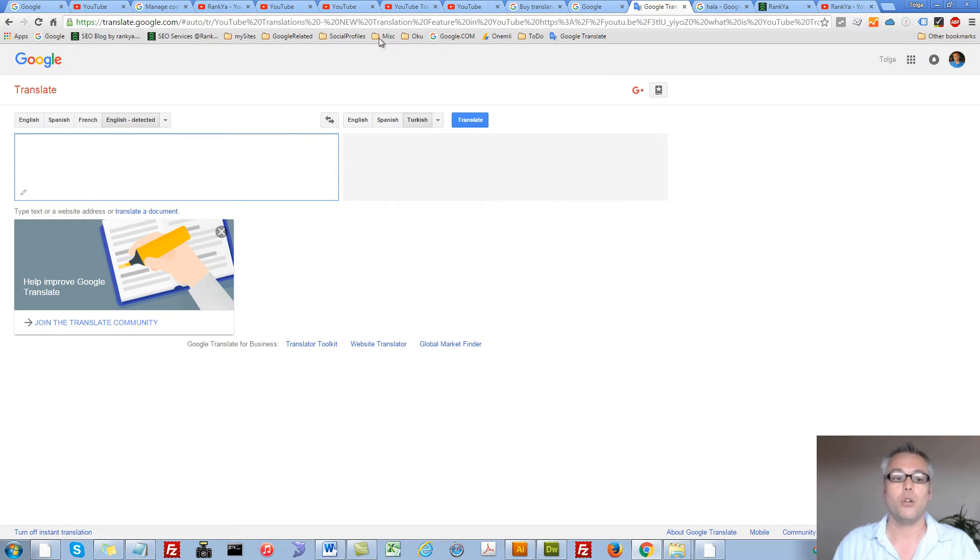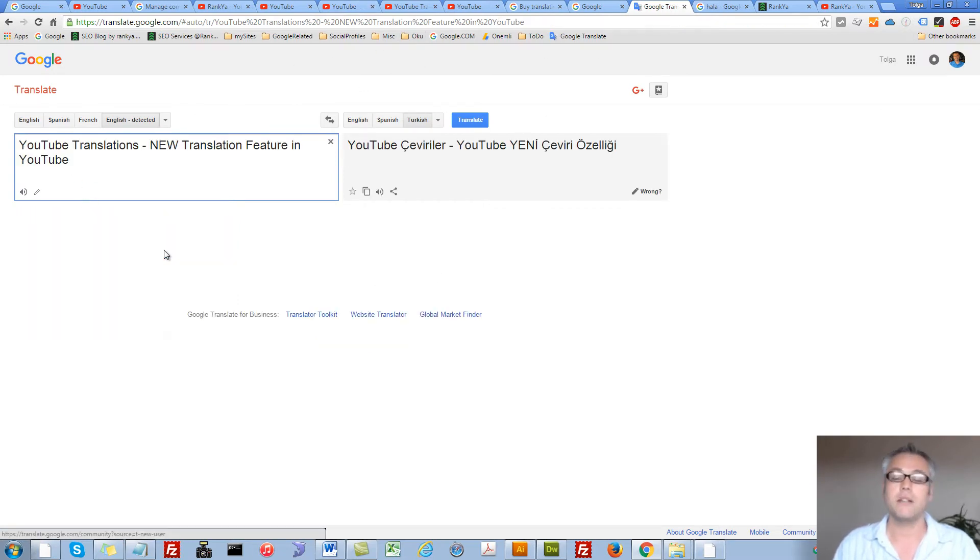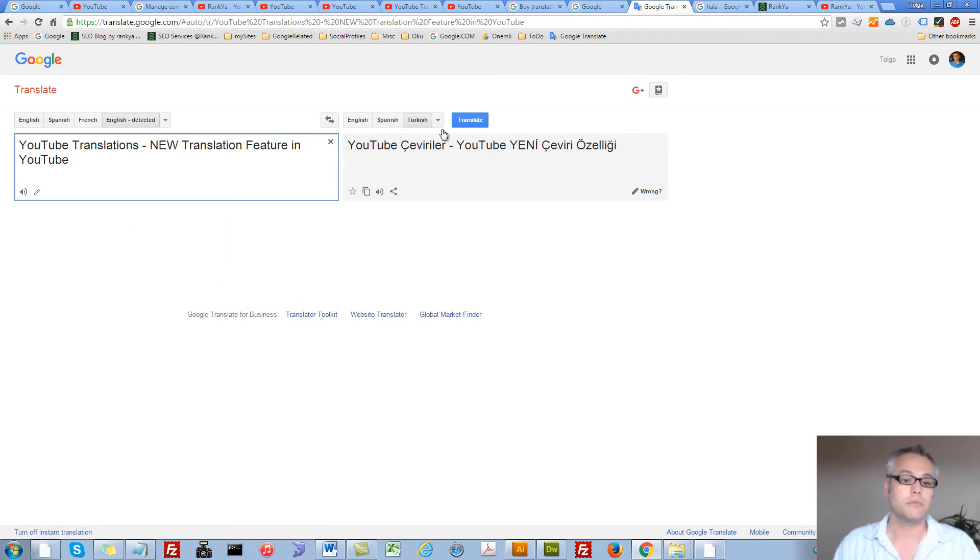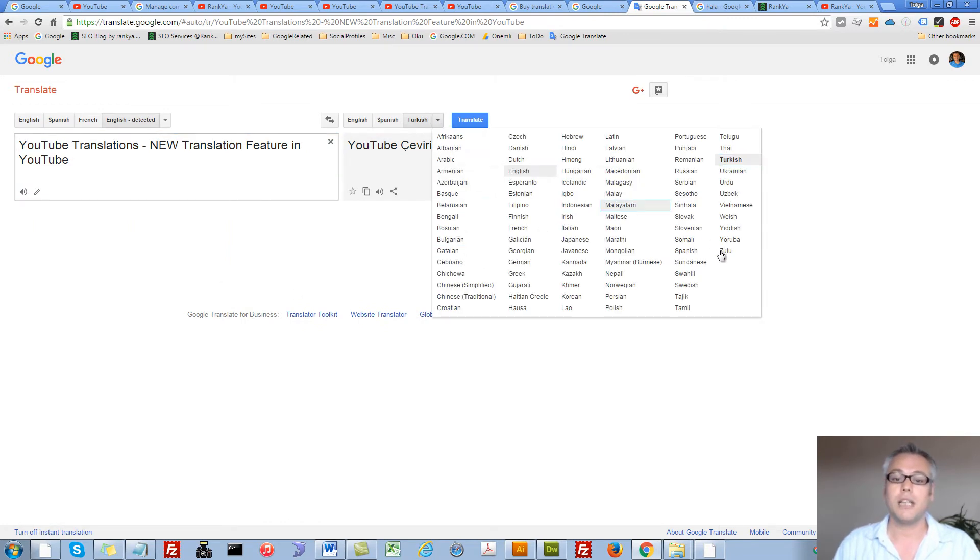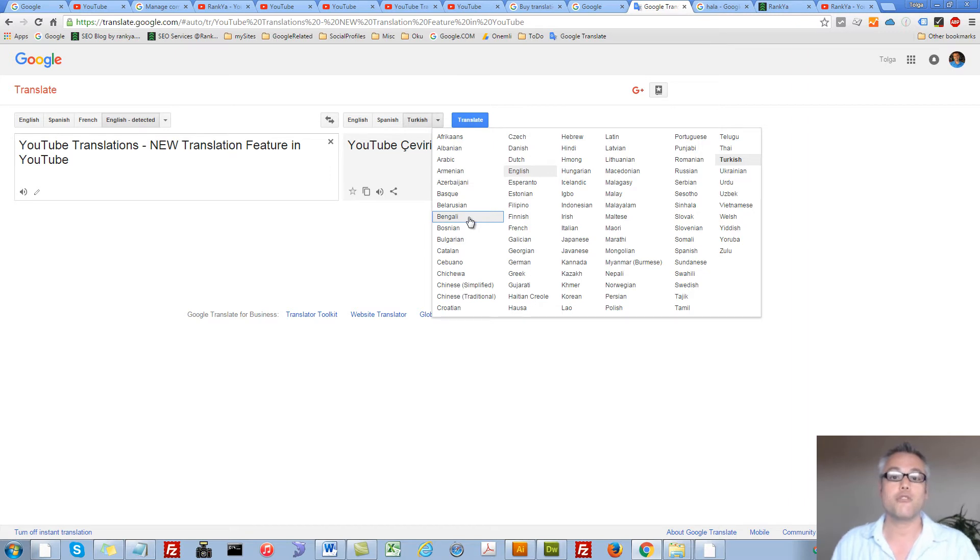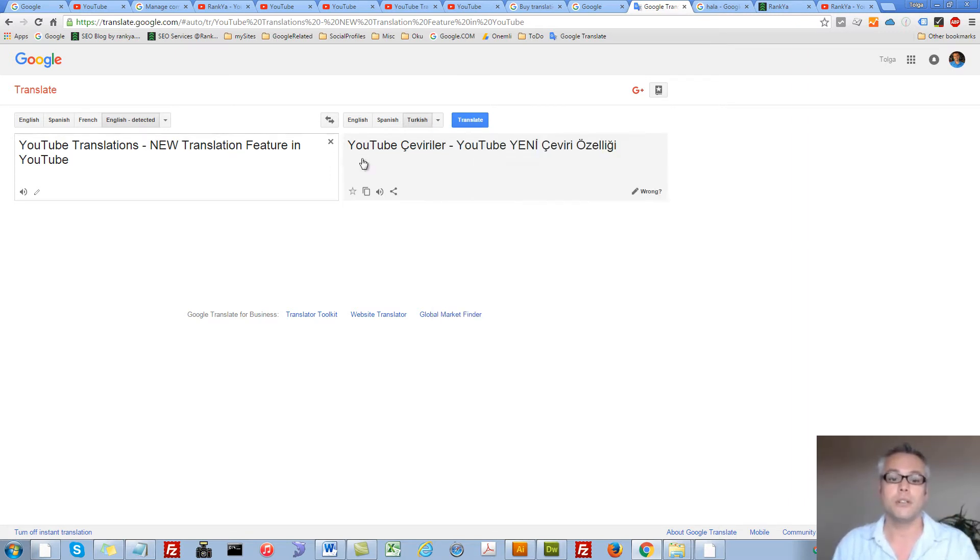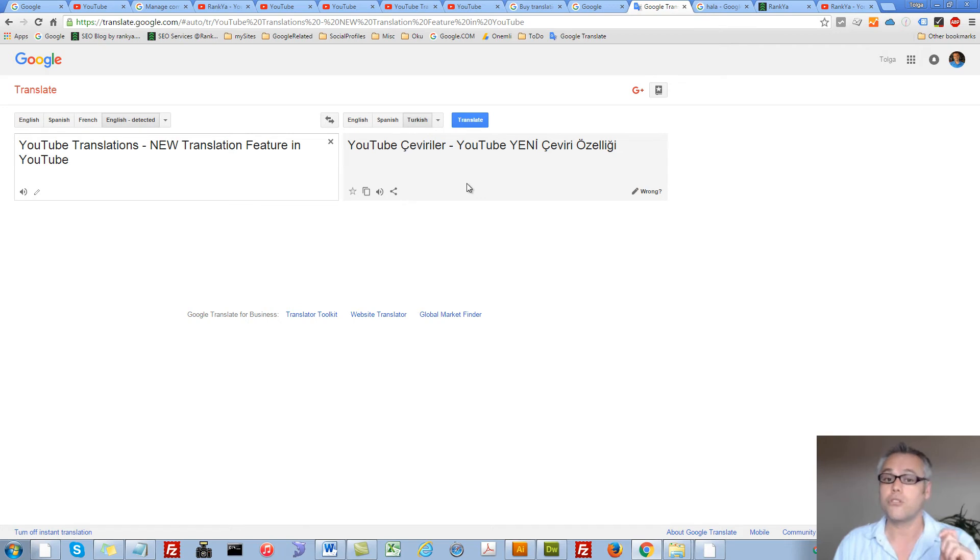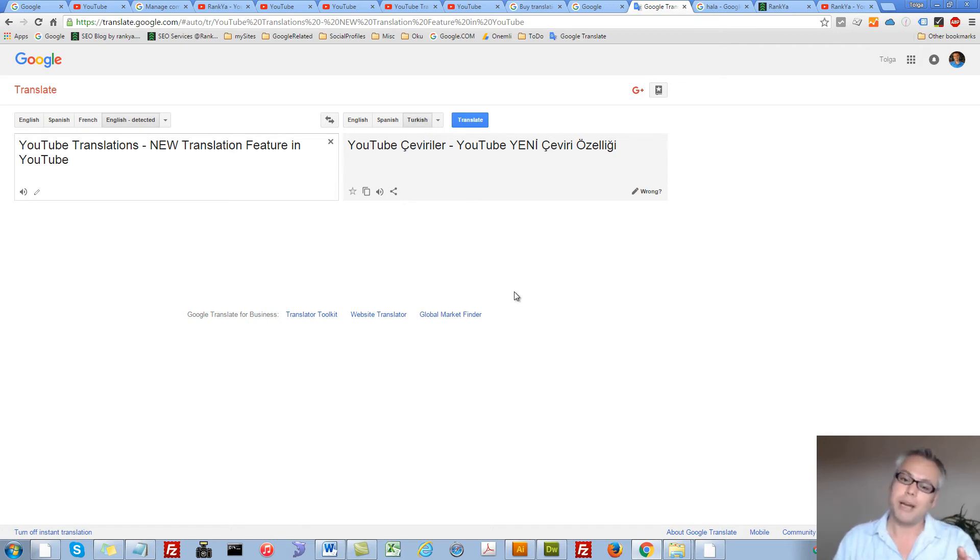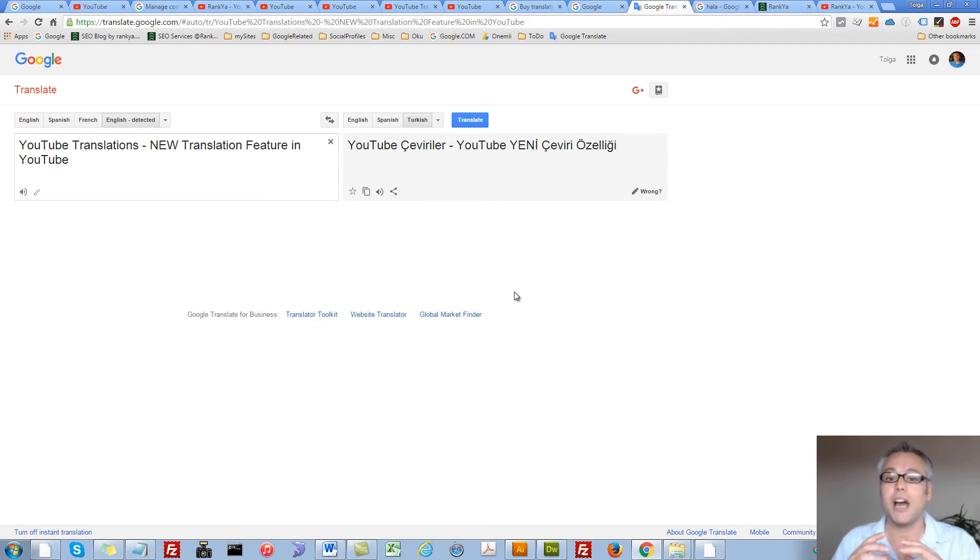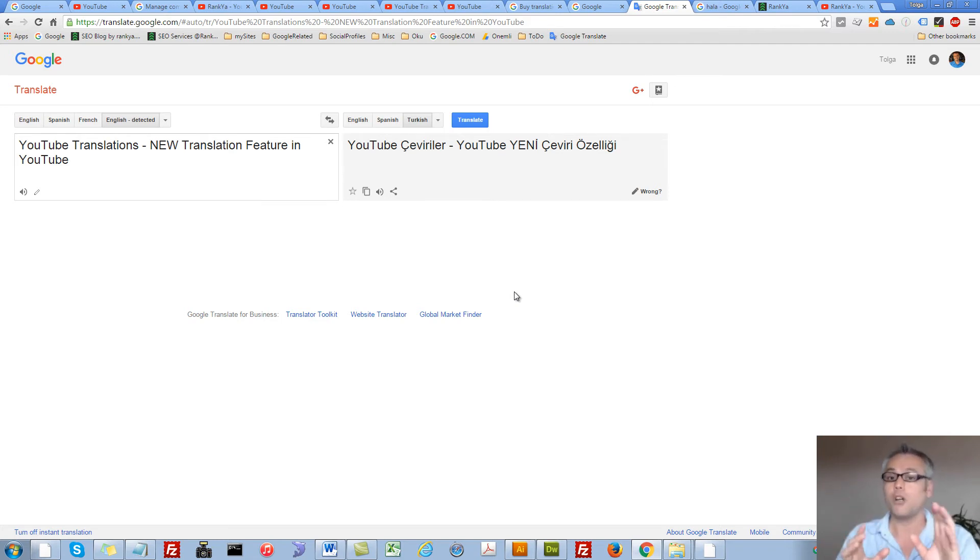All we need to do is go to Google Translate, paste our title, select the language that we would like to be translated into. Google Translate actually does a great job, but having said that, it may not be 100% perfect. So what options do you have at that stage?